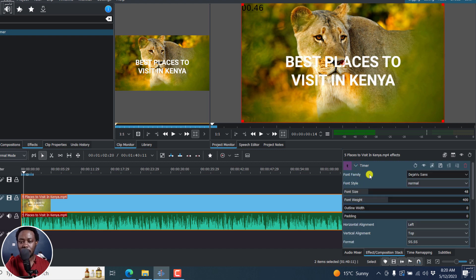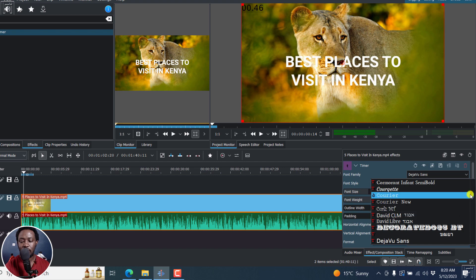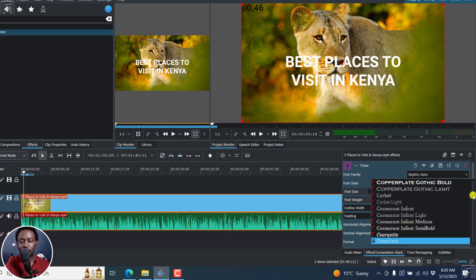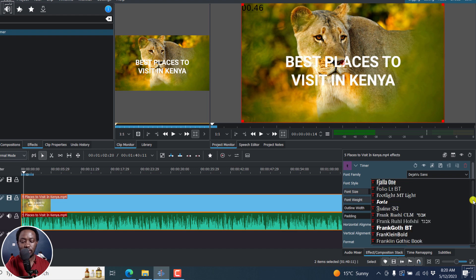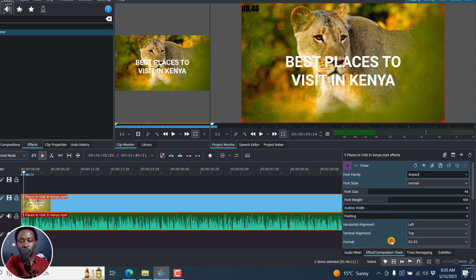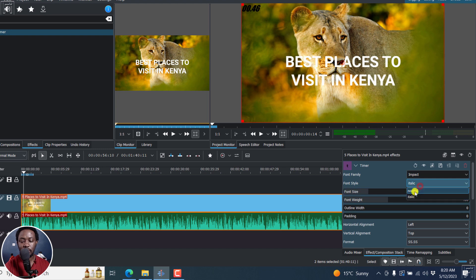And the good thing is that you can change the font family, the font style. For example, let's say you want to go with maybe a font, let's say we go with something like impact. Press on I, impact. And the font changes right about here. So you can say you want to go with normal or italic. See how it looks like. Let's go with normal.